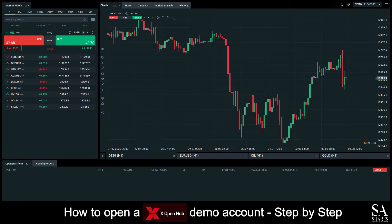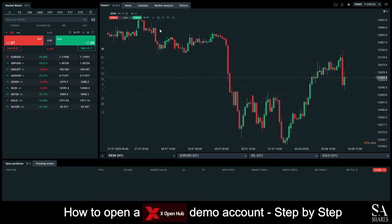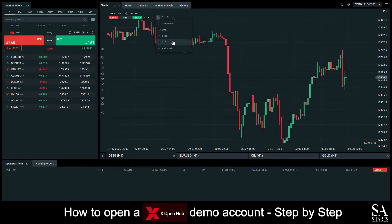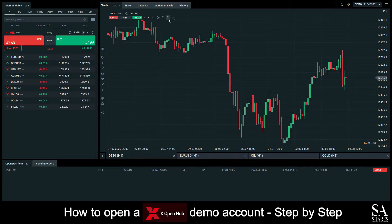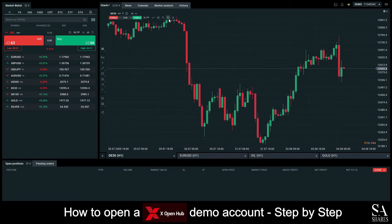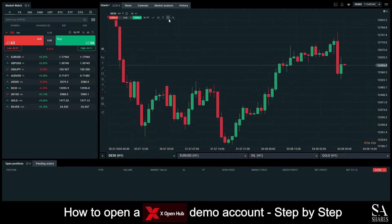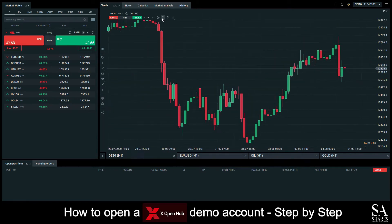And we're in! This is XOpenHub's XOH Trading Platform on Windows. In the center of the dashboard here, we can see our main chart windows. You can easily change your chart types here from either Candlestick, Line, or various others. You can zoom in and out of your selected chart window with the magnifying glass buttons just next to the chart types buttons.